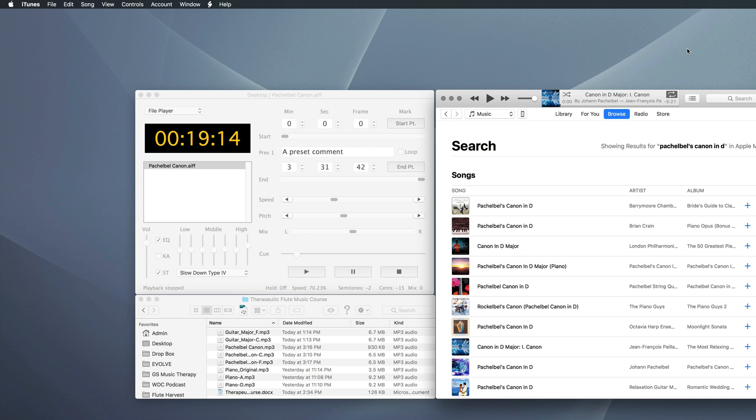Hey everyone, this is a tutorial about how to use a program called the Amazing Slow Downer to change the pitch and the speed or the tempo of any audio track so you can use it to play along with a flute or any other instrument that you might want to play along with. So I'm going to run you through the process I use briefly.